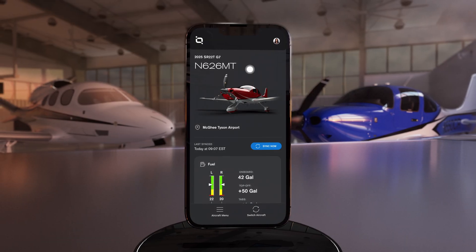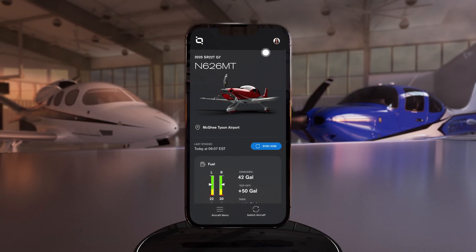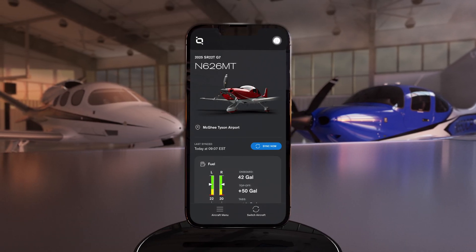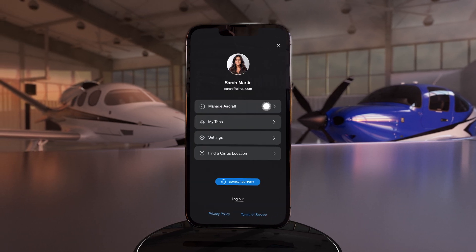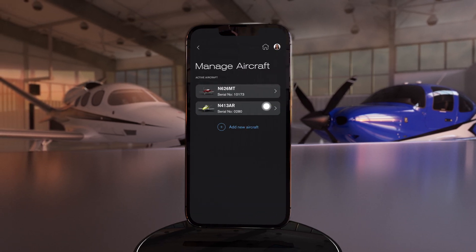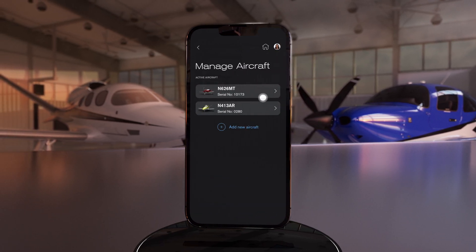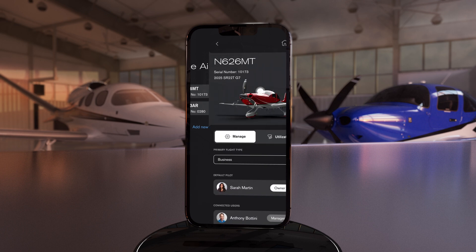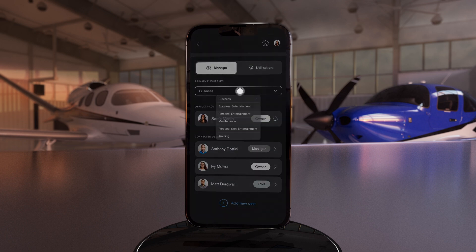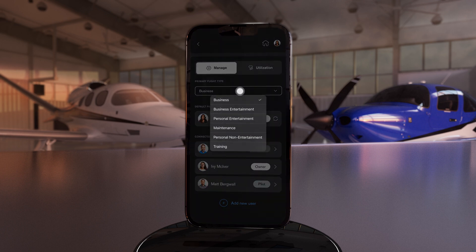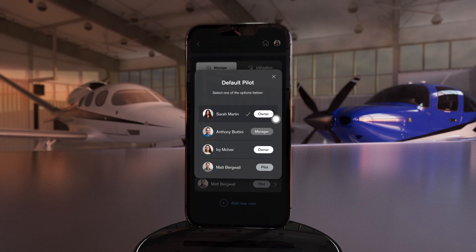To access your profile, select the user menu in the upper right-hand corner of the home screen. In the Manage Aircraft tab, IQ Pro displays your Cirrus in a simple vertical scroll. Here you can manage connected users and assign a primary flight type, as well as a default pilot that will appear on every flight summary.